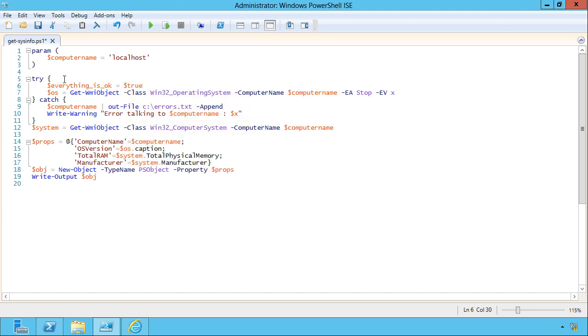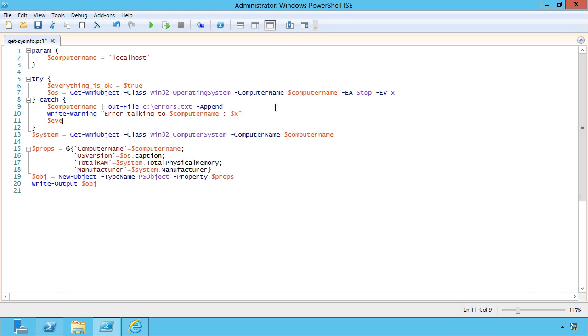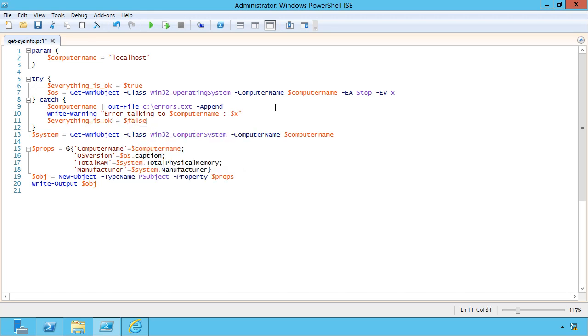I'll create a variable and set it to true. Because I'm a kind of glasses half full guy, I'm going to assume everything worked okay. If I get an error, I'll set that to false.